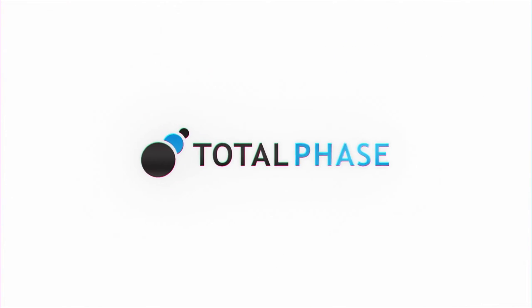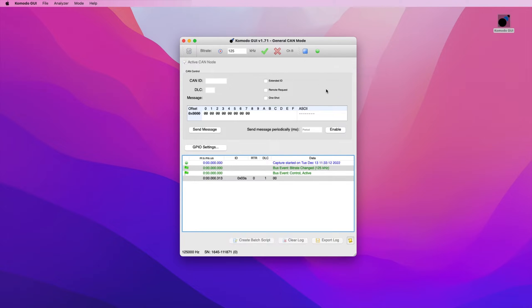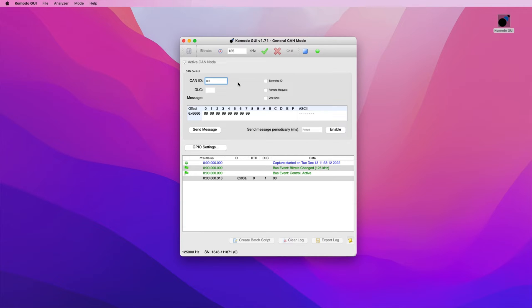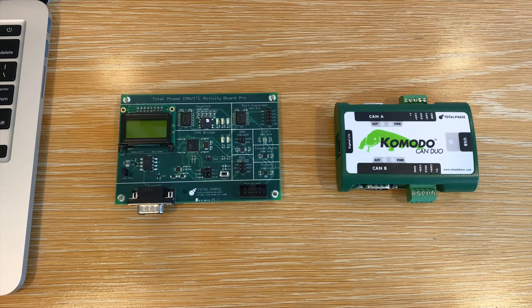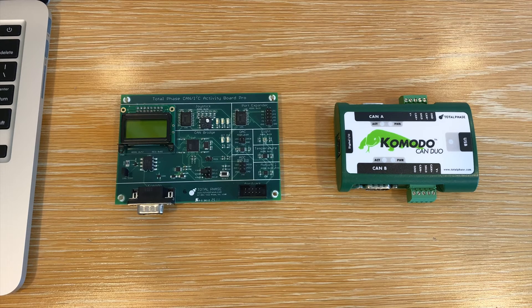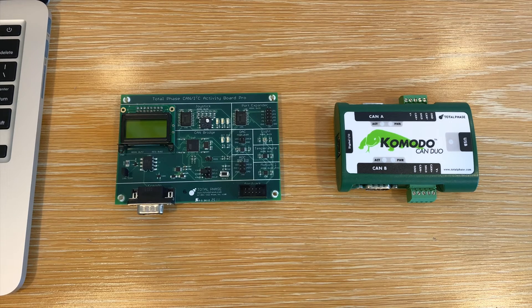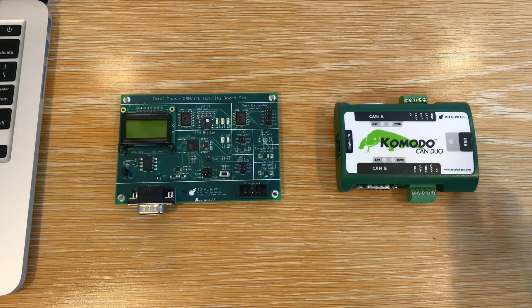The Komodo GUI software offered by Total Phase is an easy to use graphical interface that is supported on Windows, Linux, and Mac OS and used with the Komodo CAN DUO interface to interact with the CAN bus. In this demonstration, we show how to use the general CAN mode within this GUI to easily send and receive data on a CAN bus.